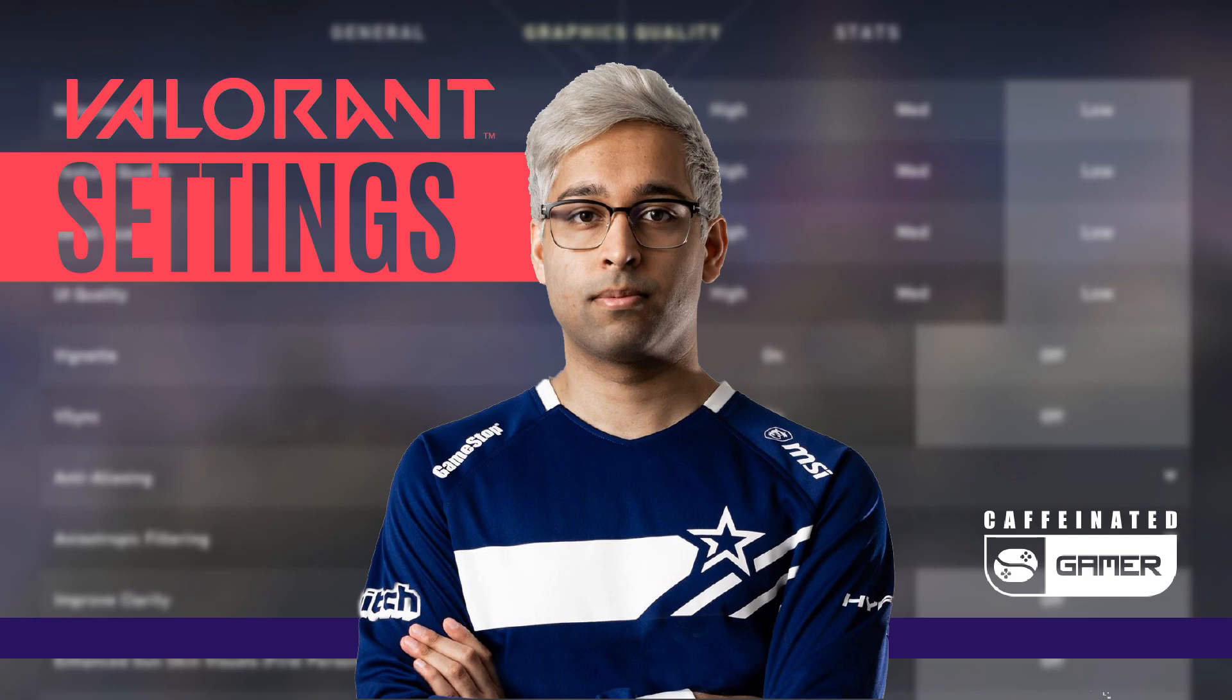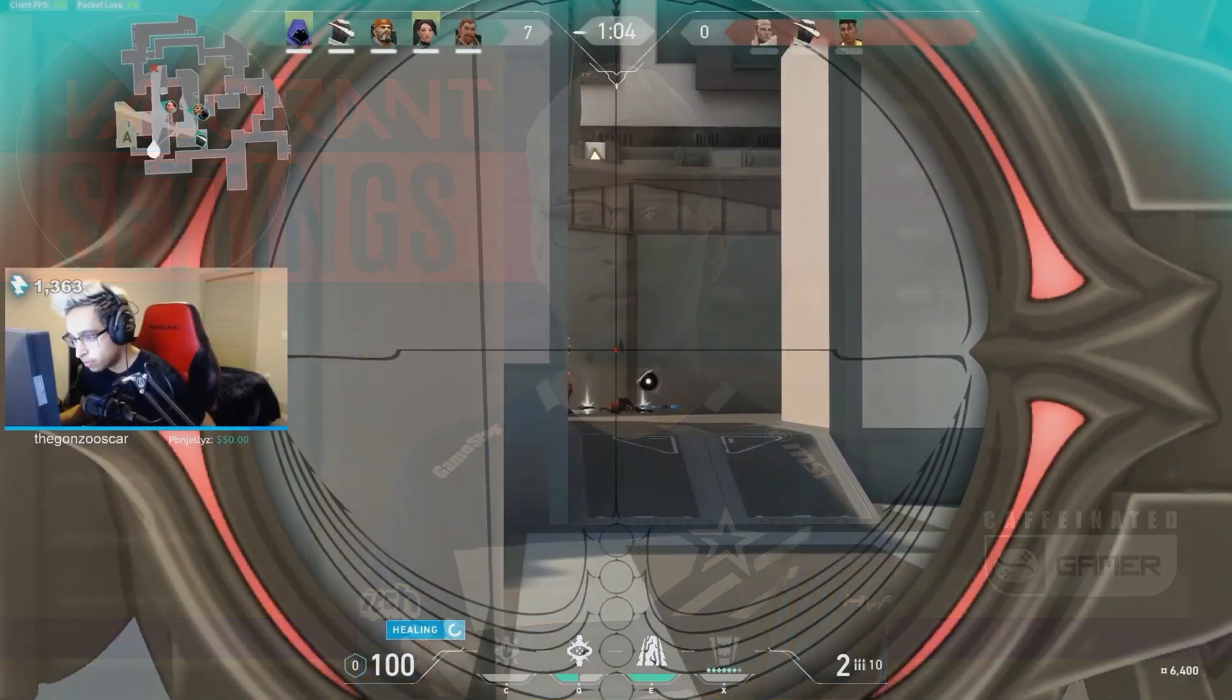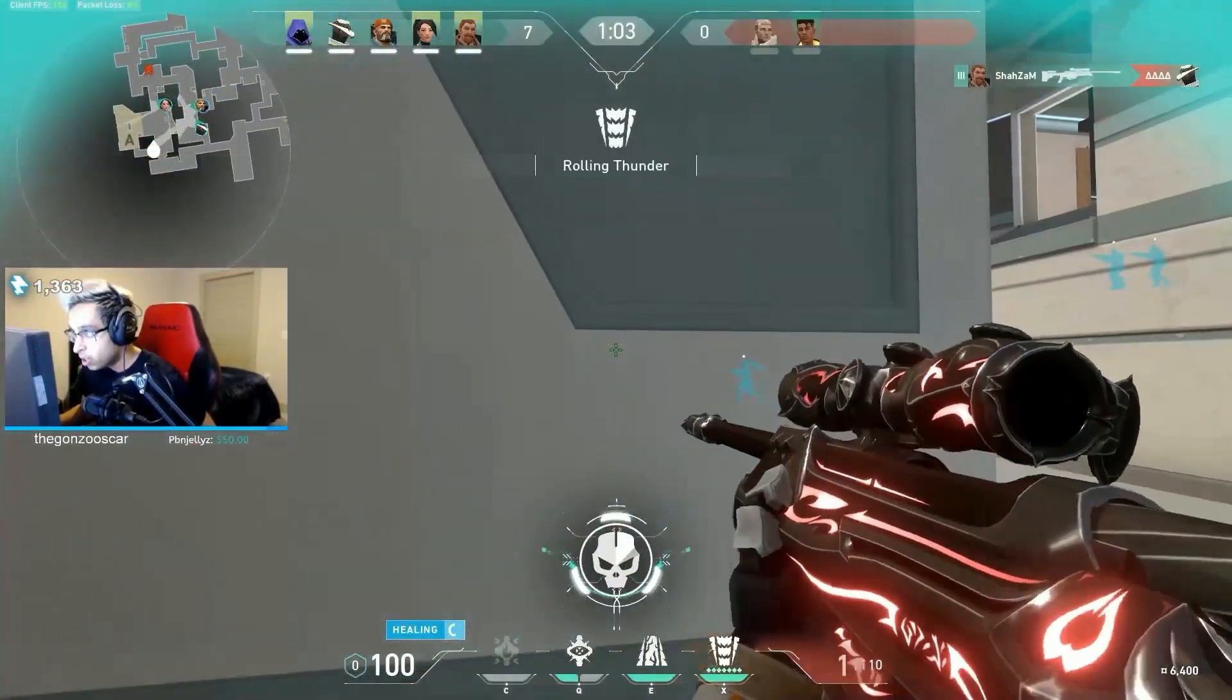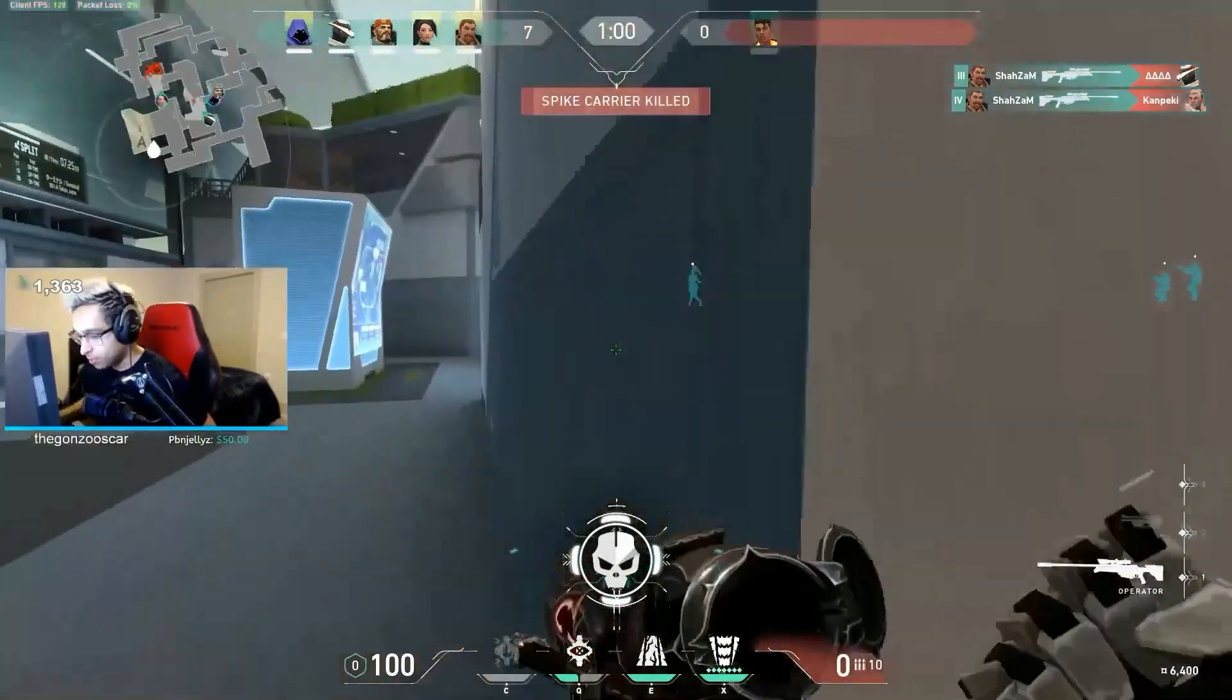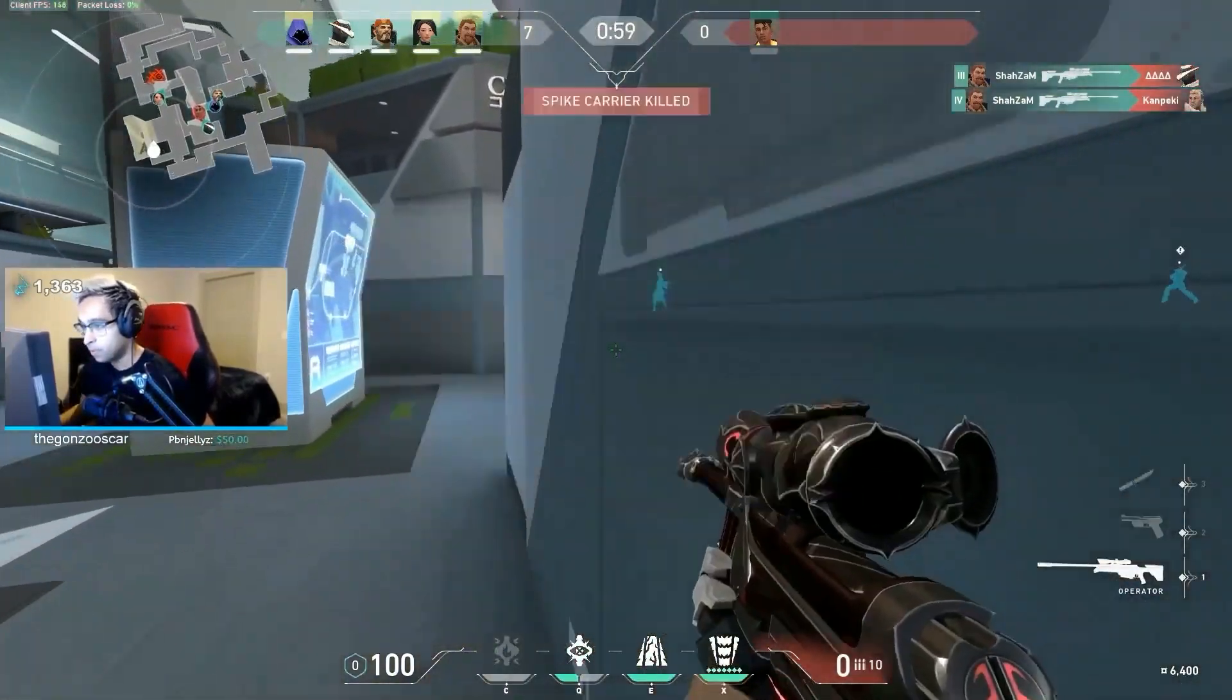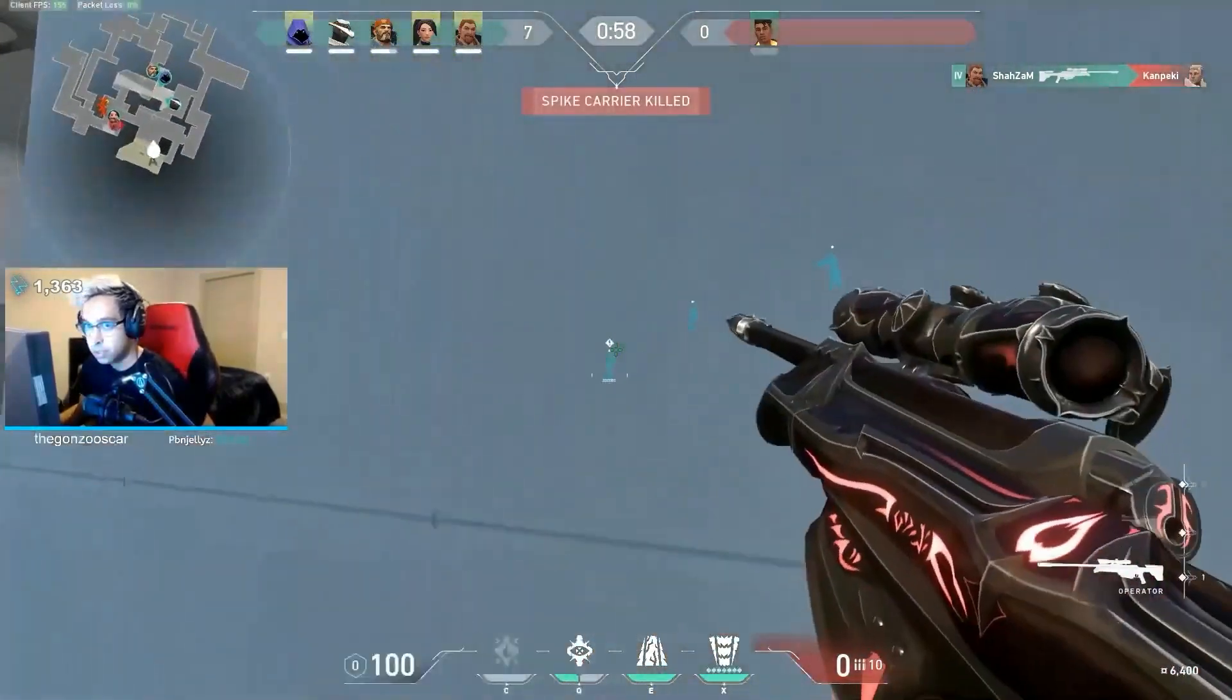Shazep Khan, better known as Shazam, is an American Twitch streamer and Valorant player who currently plays for Sentinels.